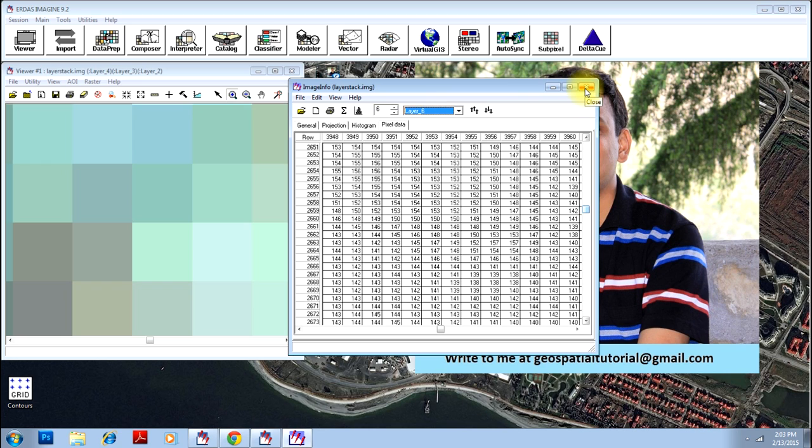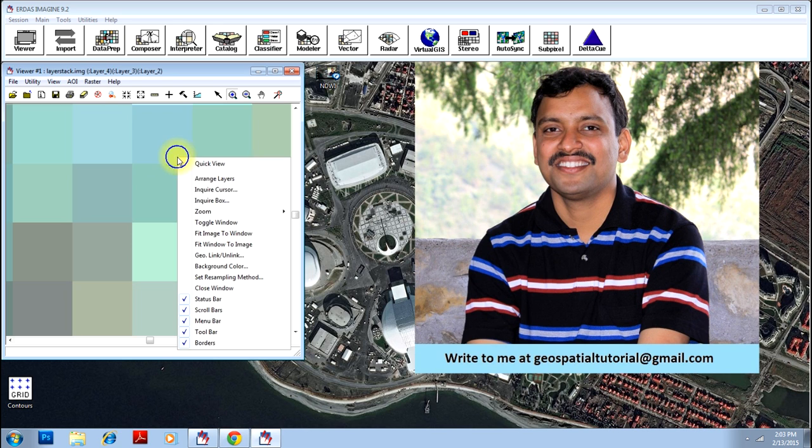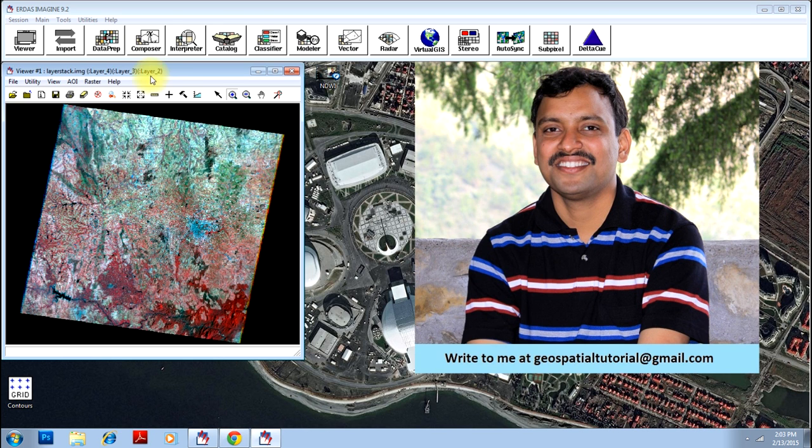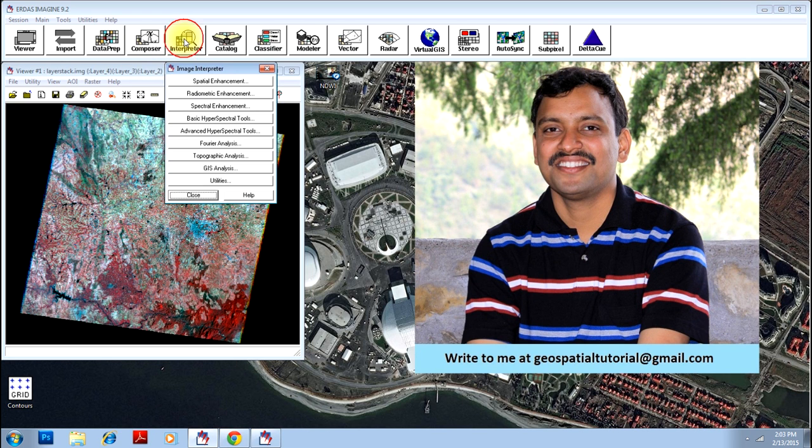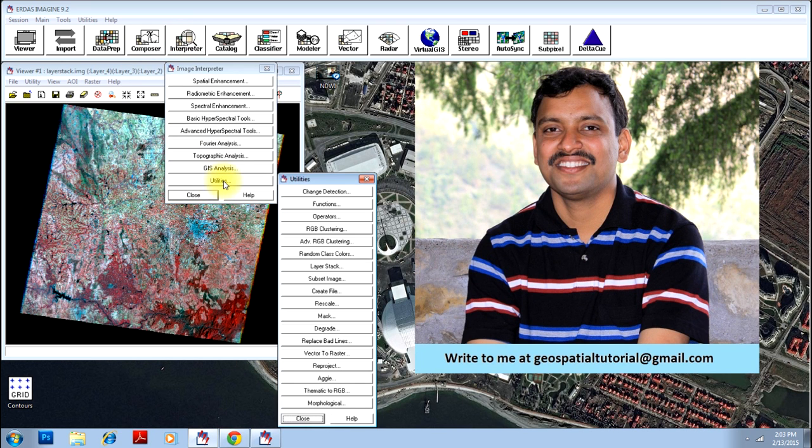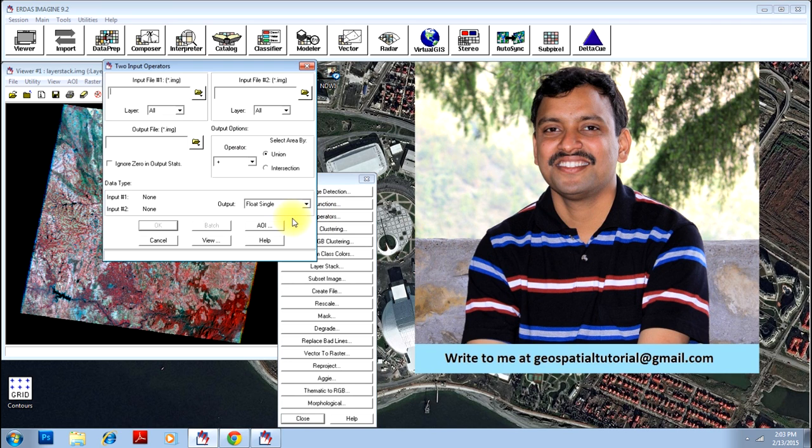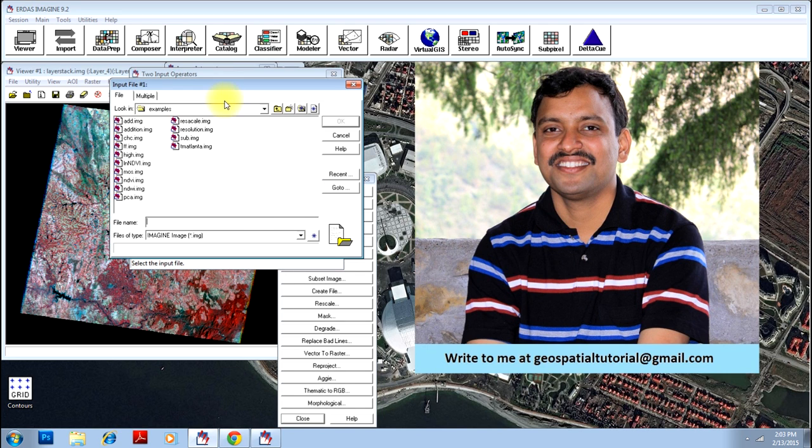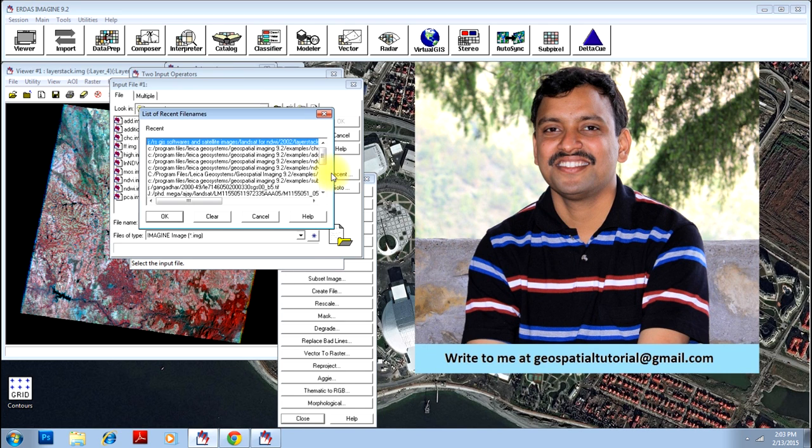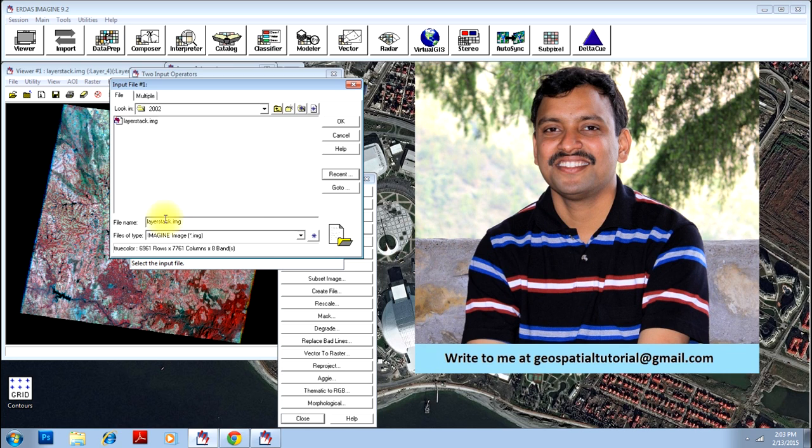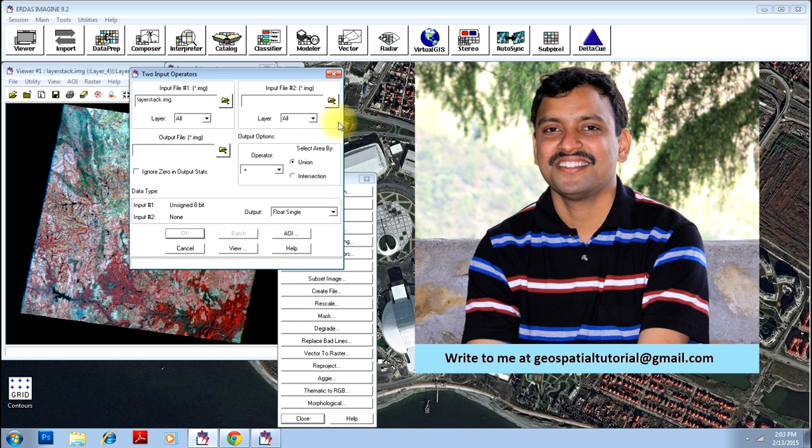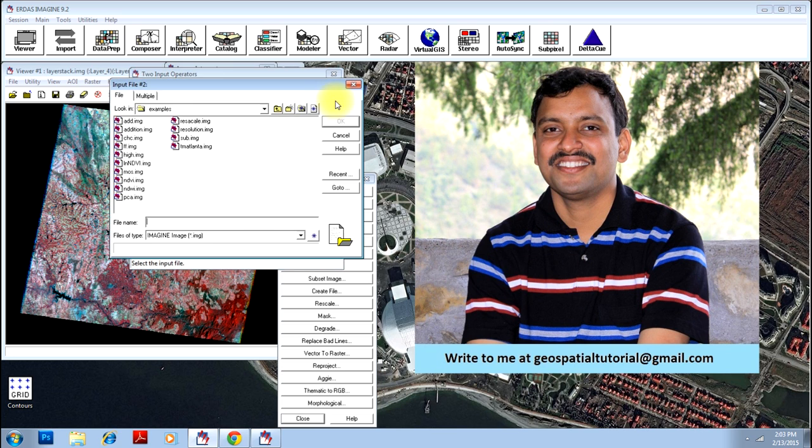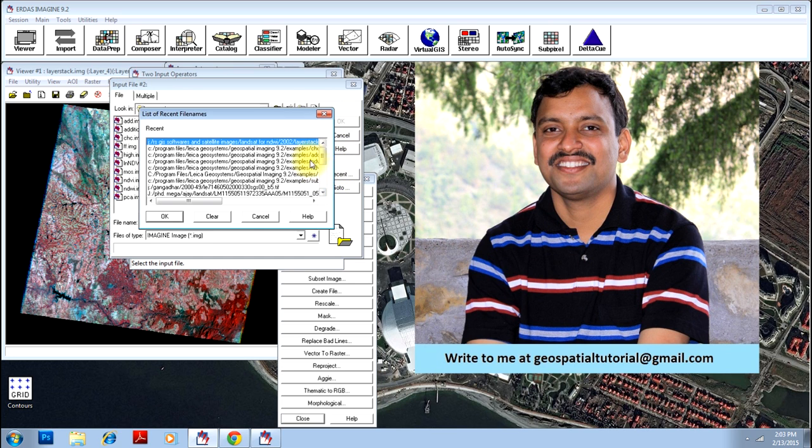So we will do some mathematical operations on this image. Let me explain practically how it is. Go to the interpreter option, you have an option called utilities, and then you have an option called operator. Click on that, and you can select the image that you want to do operations on. This is an image which has eight bands.